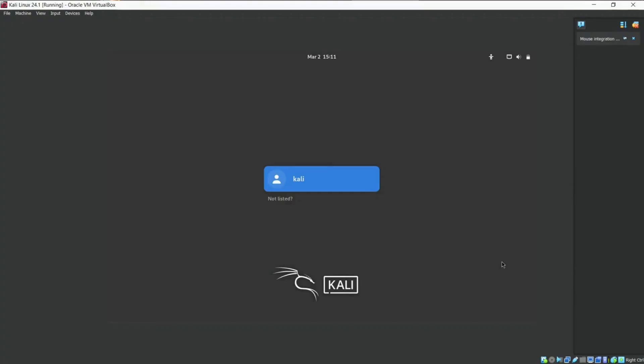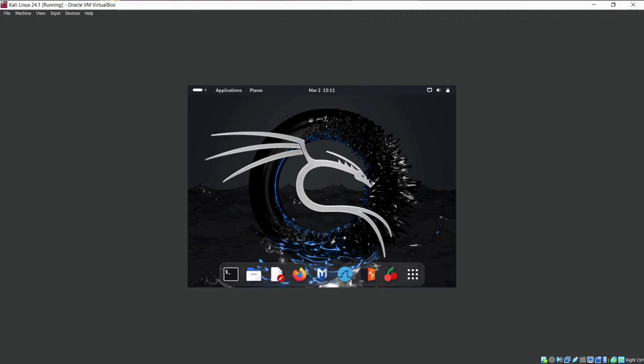Congratulations! You've successfully installed Kali Linux 2024.1 on your virtual machine. Log in using the username and password you created during installation. Now, you can customize your Kali Linux to your preferences and start exploring the vast array of tools available. Remember to use Kali Linux responsibly and ethically.